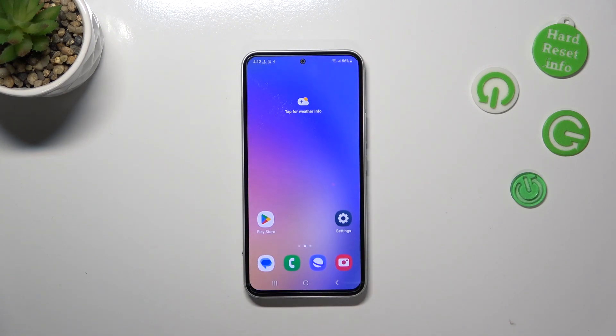So actually that's all, this is how to change the screen timeout in your Samsung Galaxy A54.